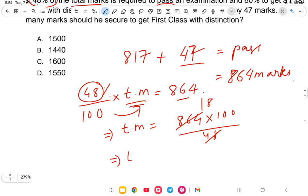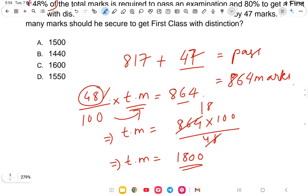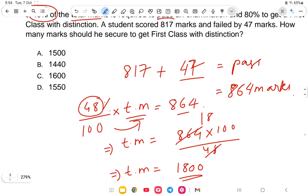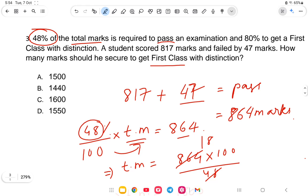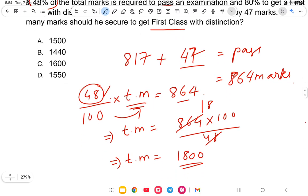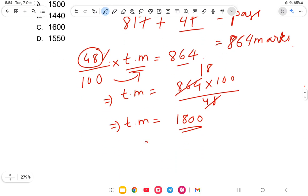So total marks equals 1800. Now we need to find the marks for first class with distinction, which requires 80%. So 80% of 1800 equals 1440, which is the correct answer.